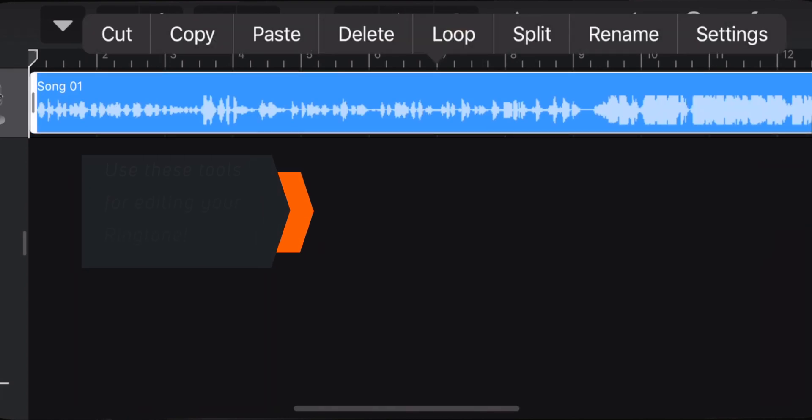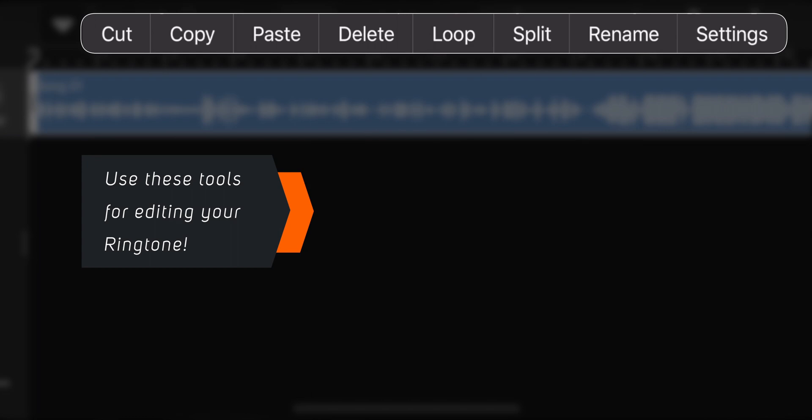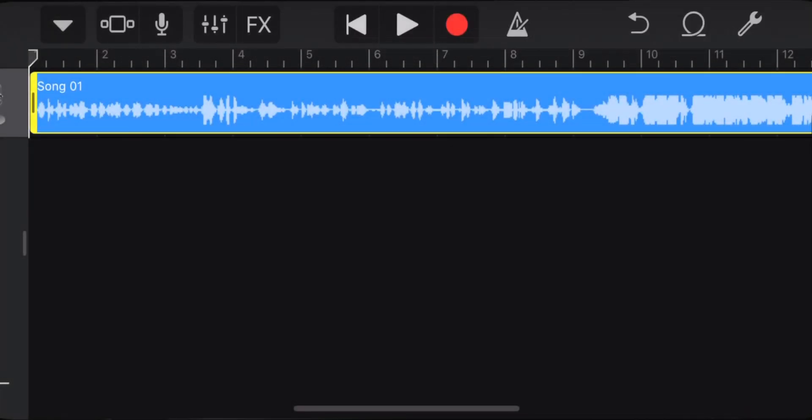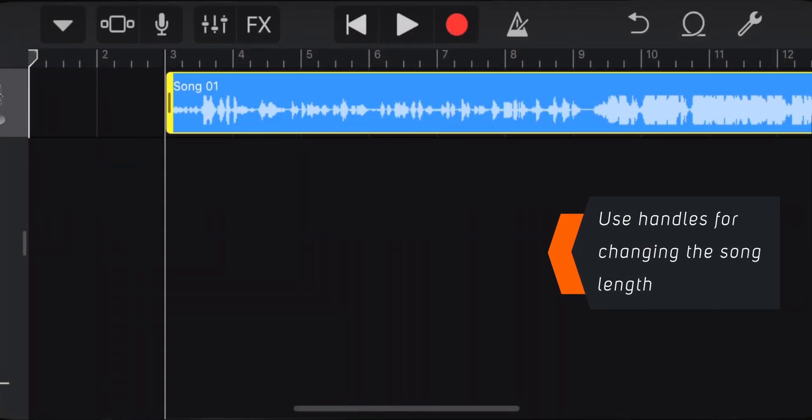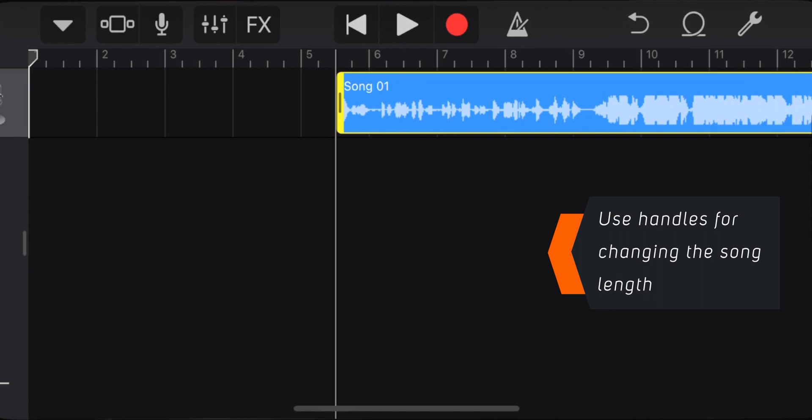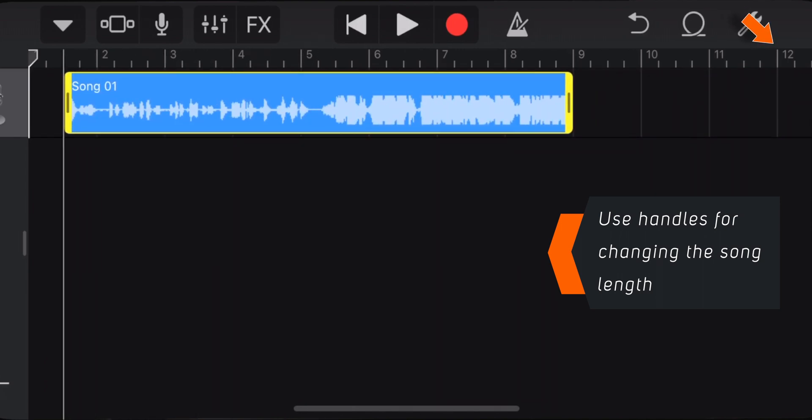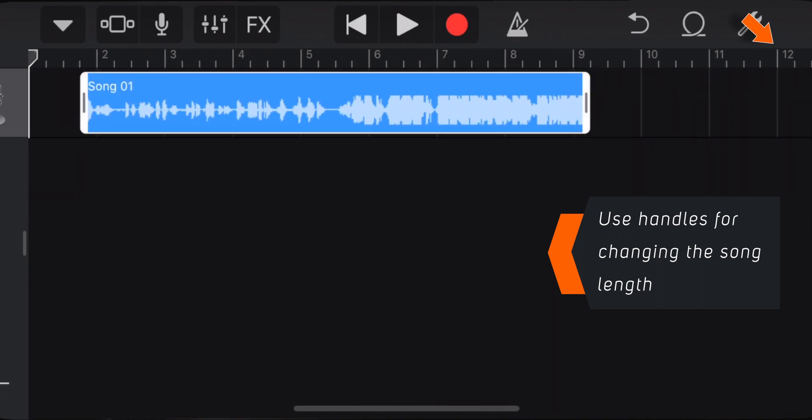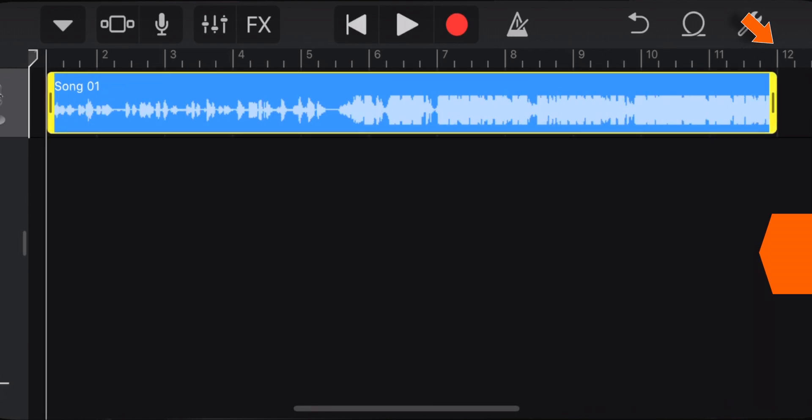Now you can tap on the song to reveal some editing tools like Cut, Copy, Delete, Loop, Split, etc. You can use them to edit your ringtone as per your liking. Also, you can use the handles to change the ringtone length. Make sure that the end of the ringtone doesn't go beyond this number 12.